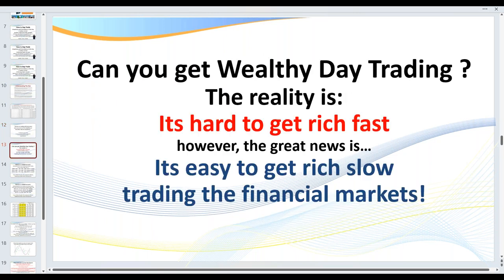Can you really get wealthy day trading? The reality is it's hard to get rich fast but it's easy to get rich slow. I've now trained over 10,000 traders. I would say there would only be three or four hundred traders out of those that consistently make money, because somebody want to get rich fast — they don't want to follow the rules. What if it takes you three months to master this? It ain't rocket science, but you need to be consistent and follow the money management rules.